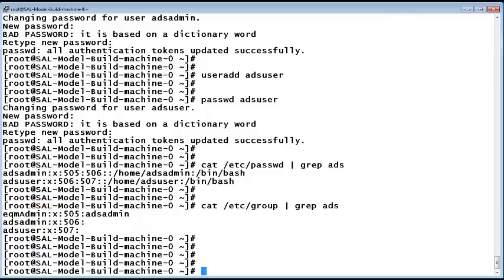That concludes the administrative responsibilities for installing a new SLA Mon ADS 2.0 server.